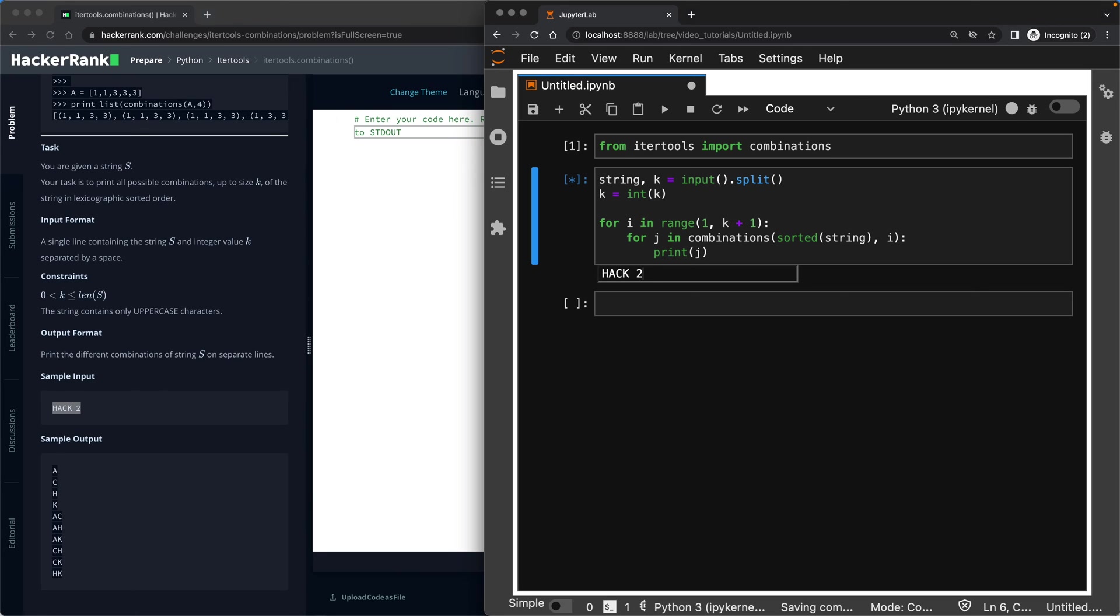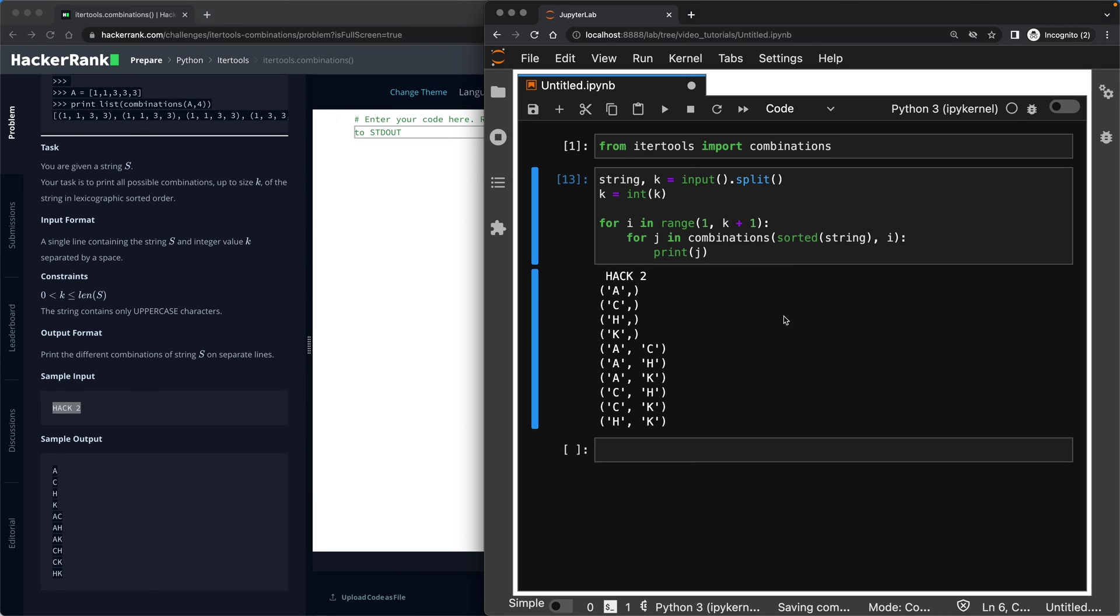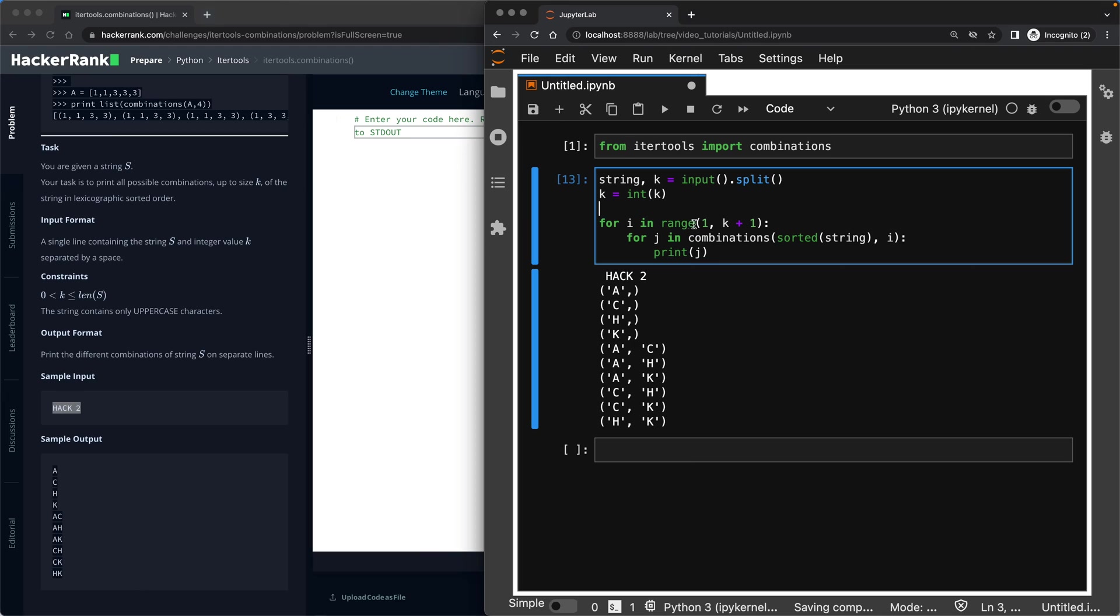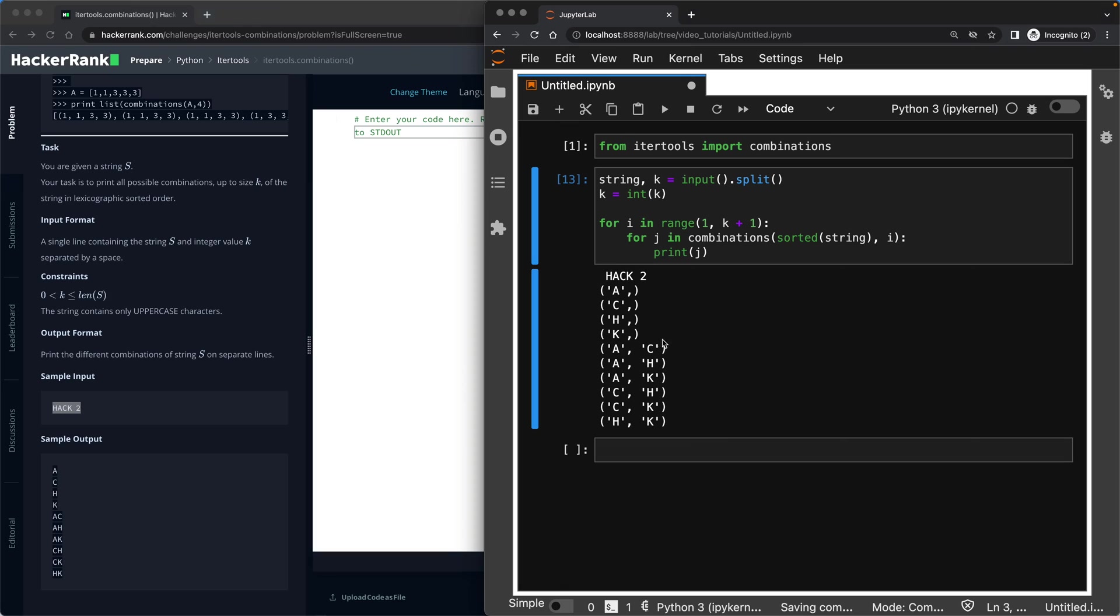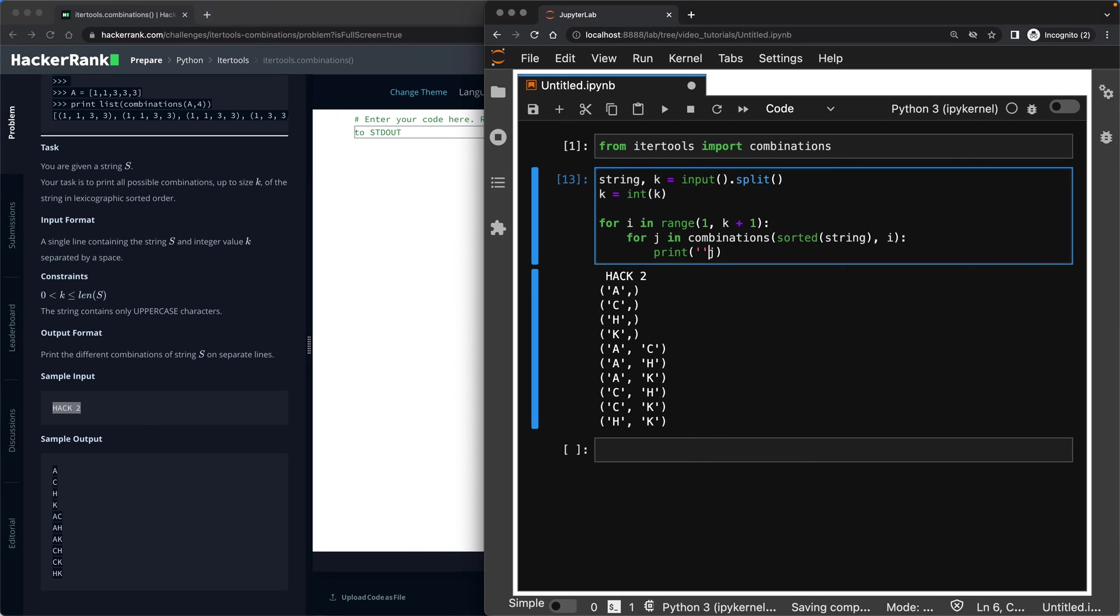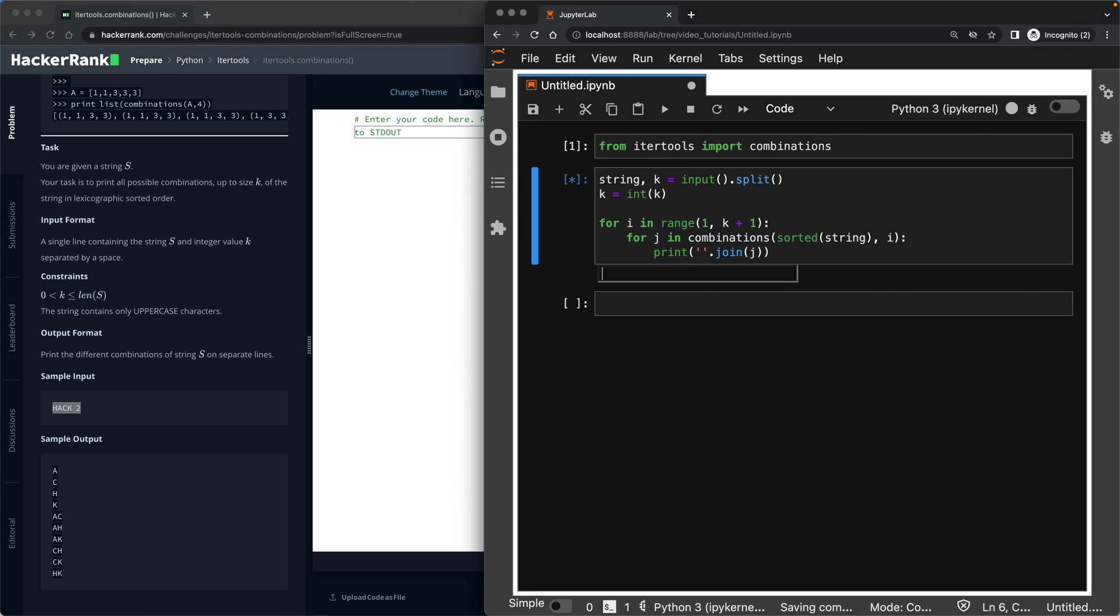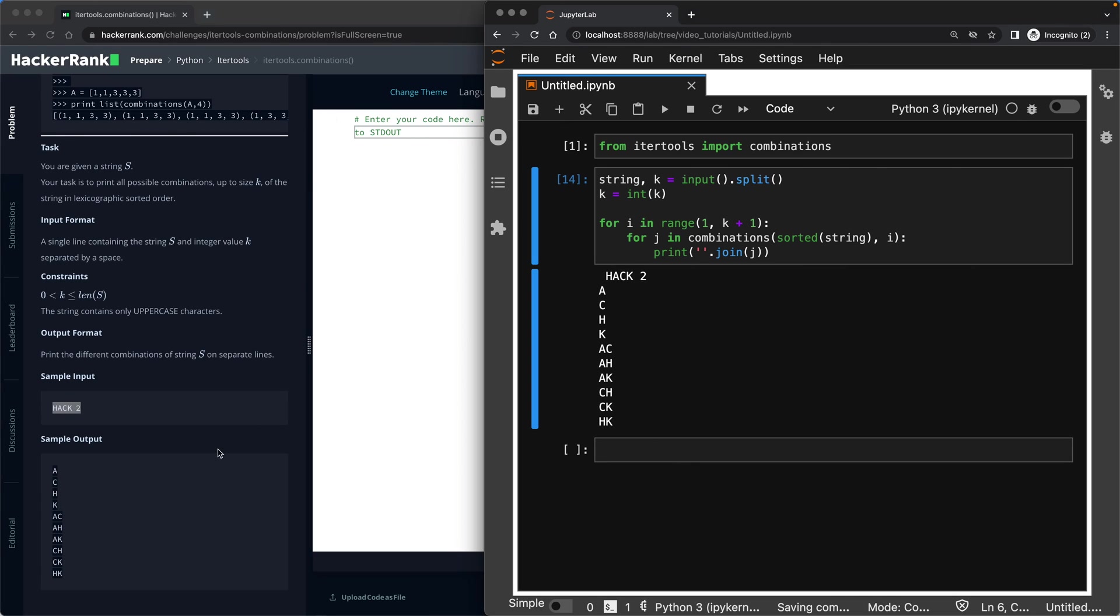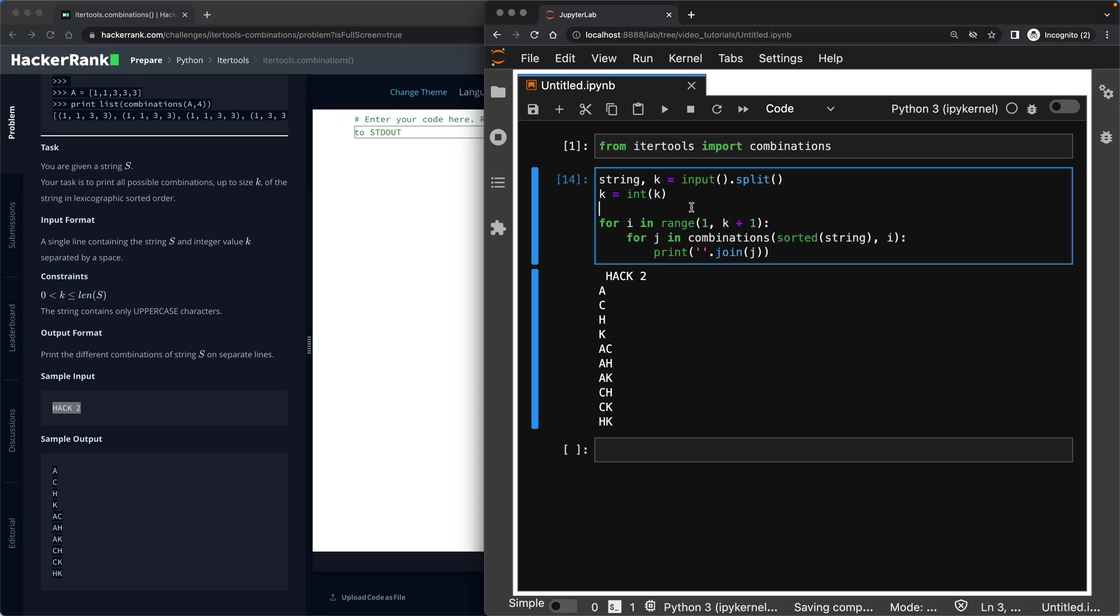So if I print the result, just for J, and if I give it hack two, you will see that I am very close to this output. I've got A C H K, which is here A C H K, then A C A H A K C H C K H K, which is this one here. Had I done this with three, I would have received even more combinations down there. I am very close to finalizing this code. All I need to do is to join this together, so that when I give it hack two, I will get very clean response like this one in the task.